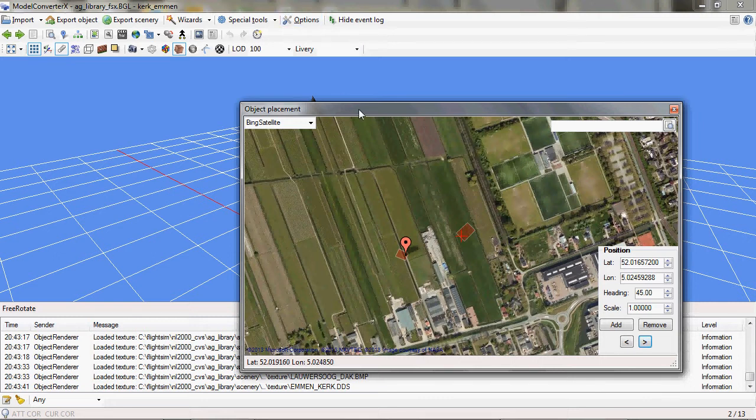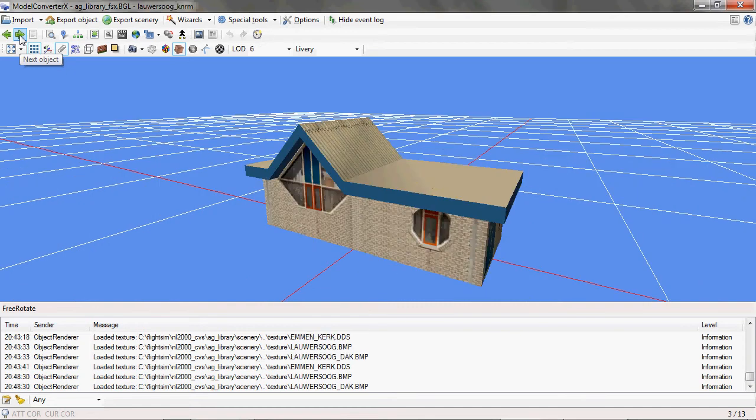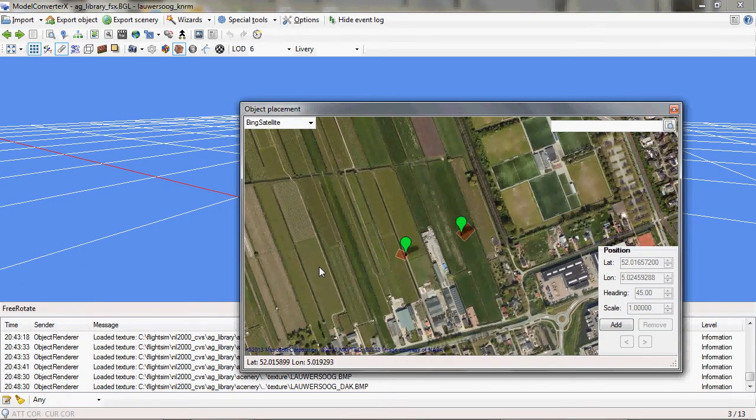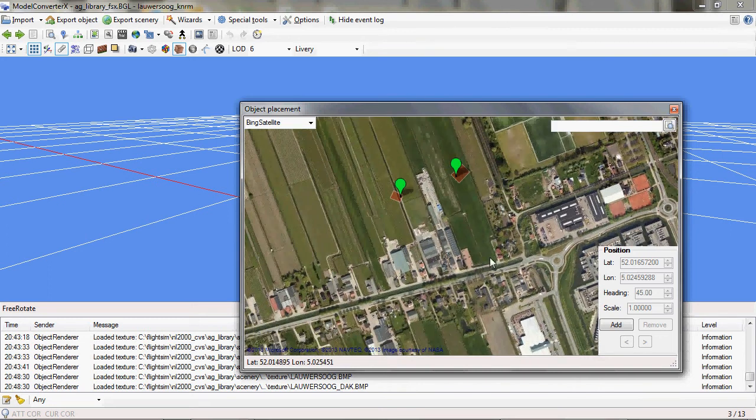But it gets more interesting if I go back. I've loaded the library here, so there are multiple objects. If I now move to another object in my library and switch back to the map, you'll see that the previous ones have now a different colored pin, they've become green.